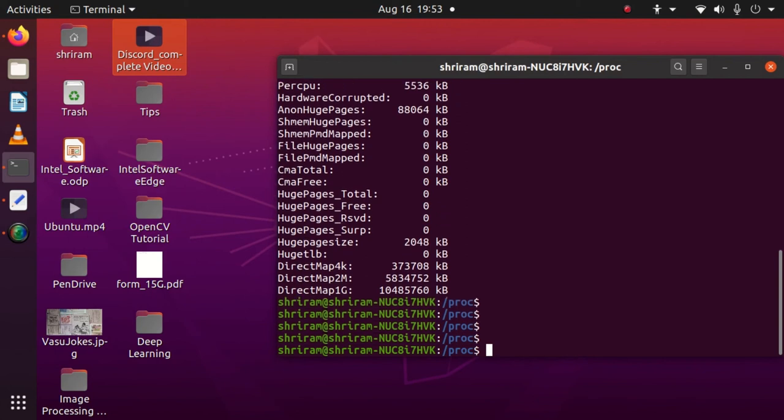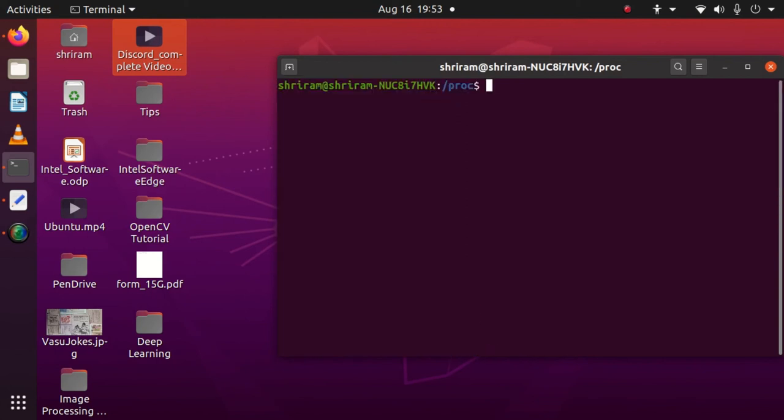This is not a command, this is a file available inside proc. Remember, cat meminfo.